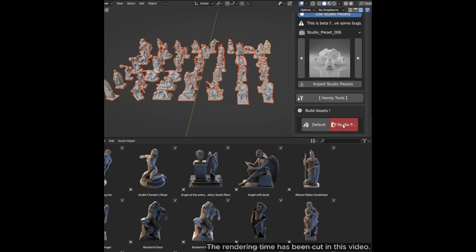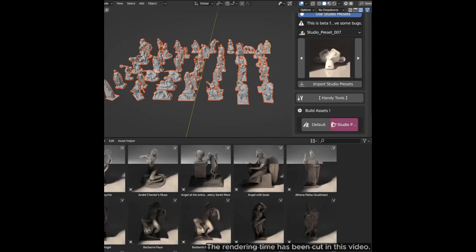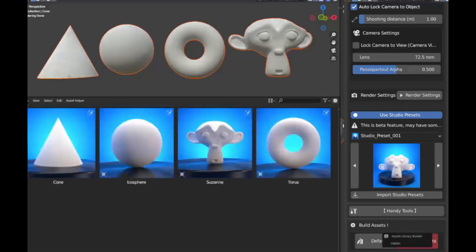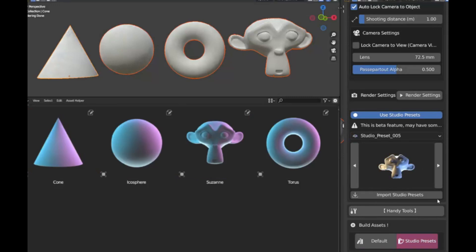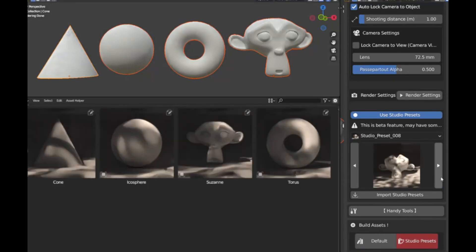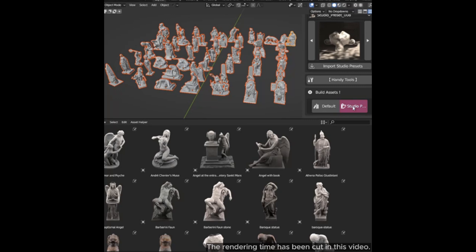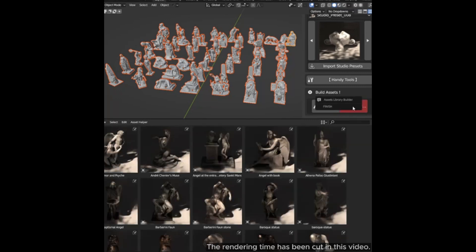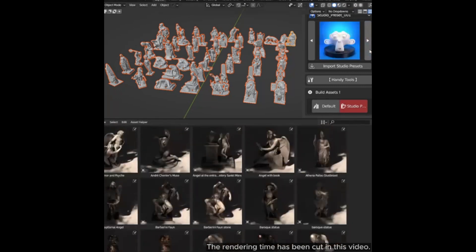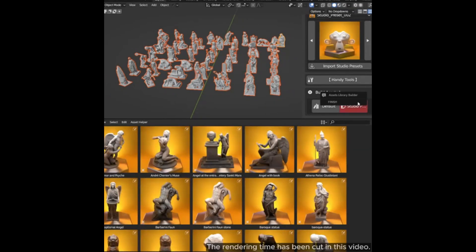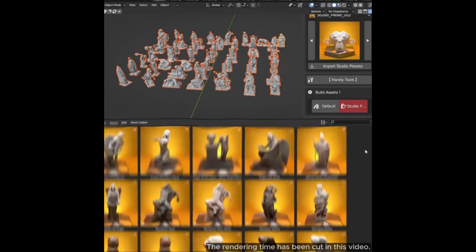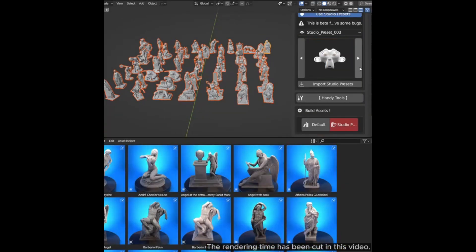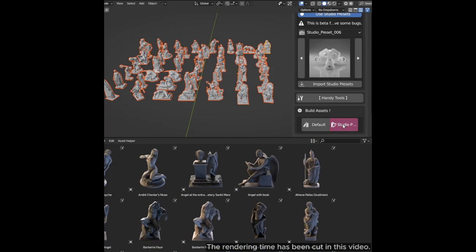With just the click of a button, you can render thumbnails for multiple assets all at once. But that's not all, ALB 2.0 comes with built-in studio presets so you can showcase your assets in the best light possible. And stay tuned, because there will be more presets in future updates. Say goodbye to the hassle and hello to efficiency with ALB 2.0. Click on the link below to get started. Let's revolutionize your creative process together.